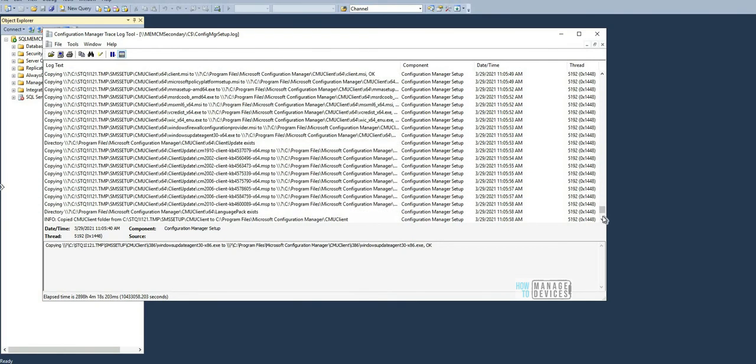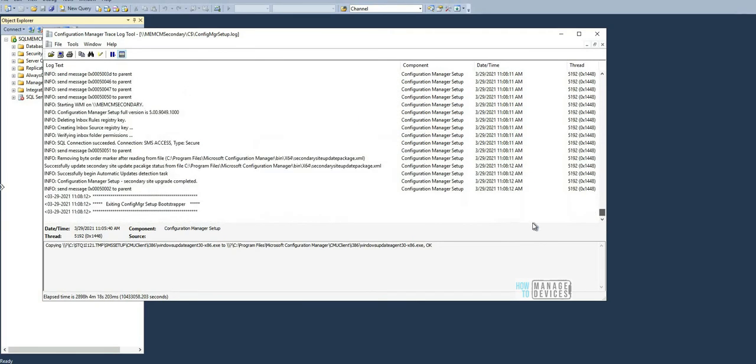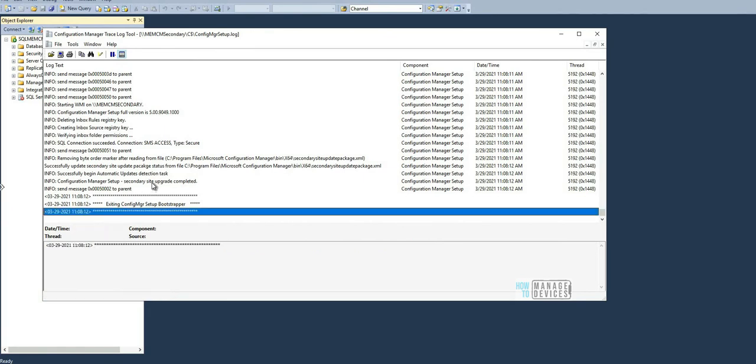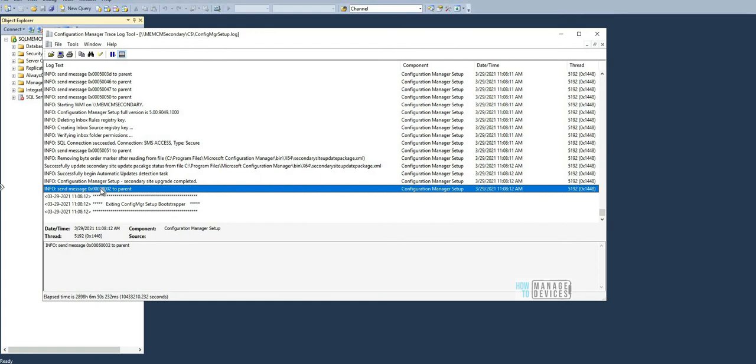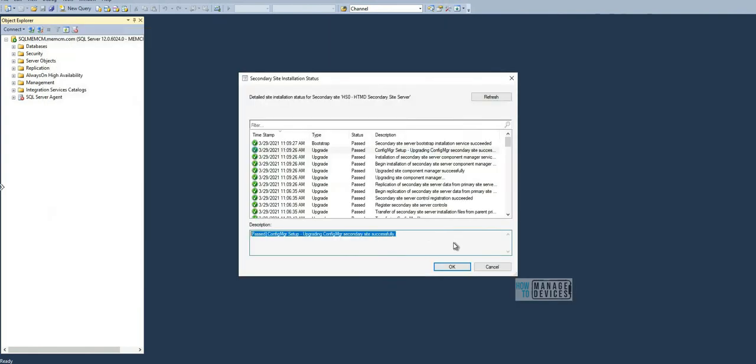Let's check the log file and go down a bit. It says the same thing - send message 002 to parent. That means the installation or upgrade got successfully completed.